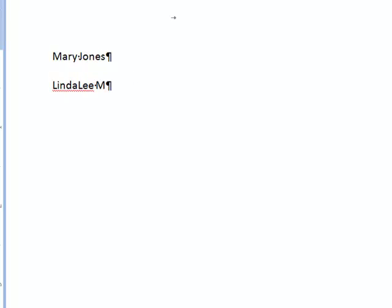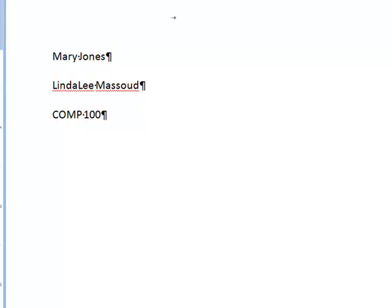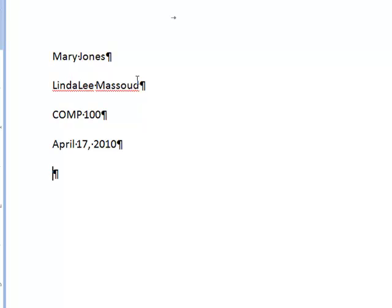And you can type your name, Mary Jones, your instructor's name, your class, COMP computers 100, I don't know, we'll make up a class number, and the date. Today is April 17, 2010 when I'm making this.